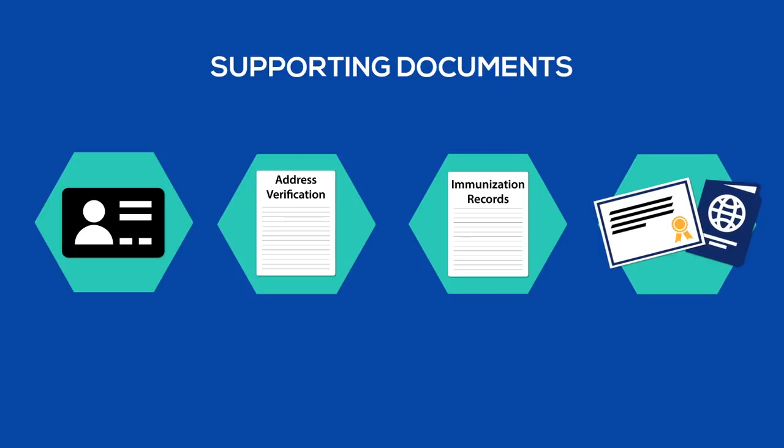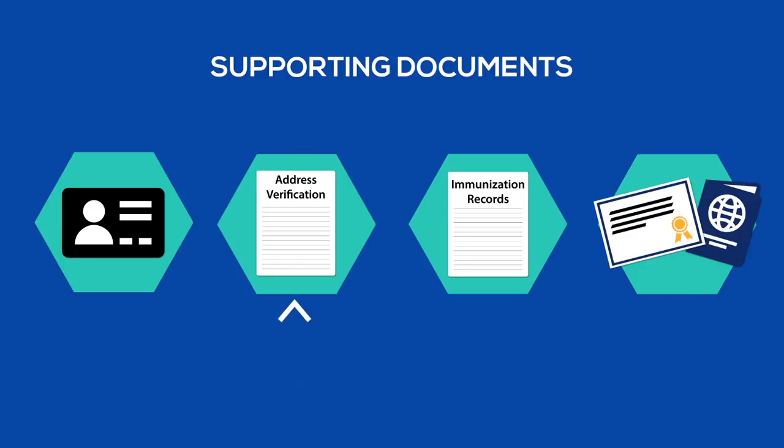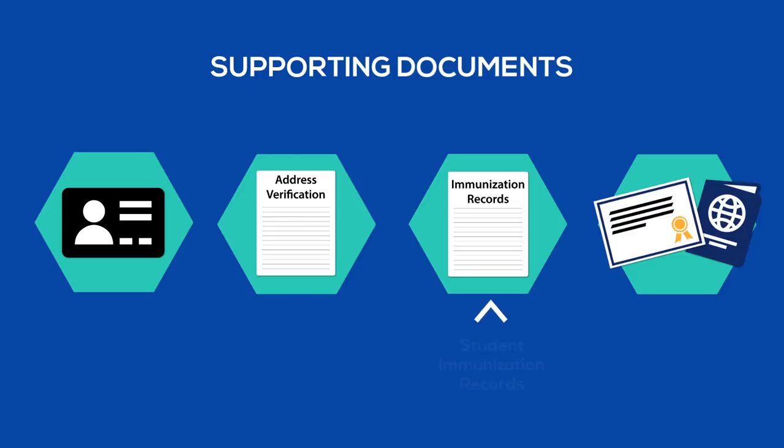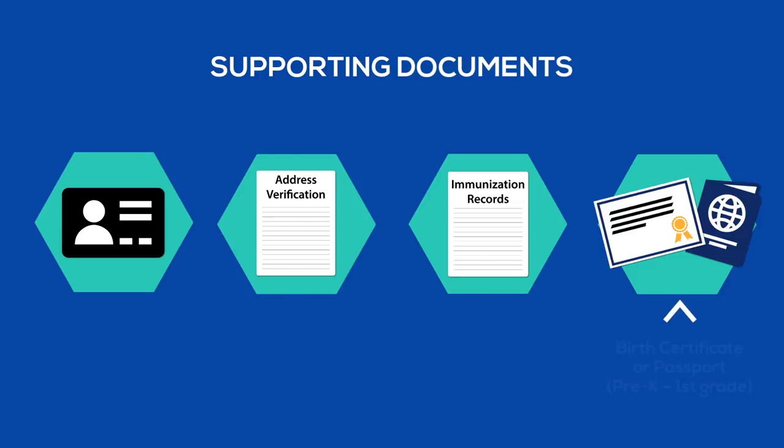These documents include parent or legal guardian ID, residential address verification in parent or guardian name dated within the current eight weeks, student immunization records, and a birth certificate or passport for pre-k through first grade students.